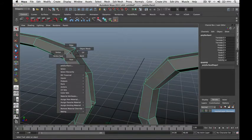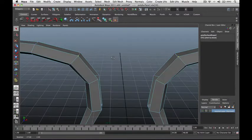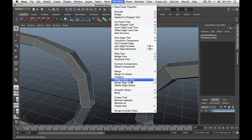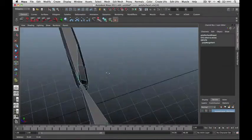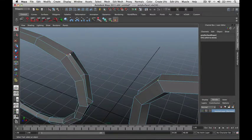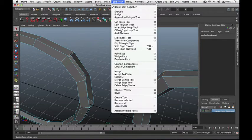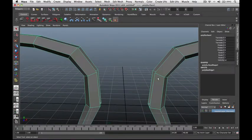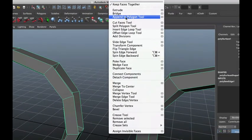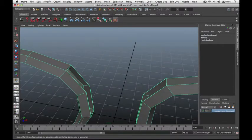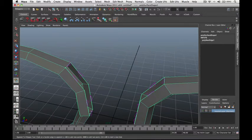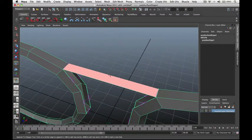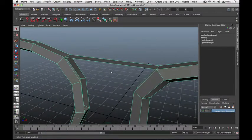To combine two separate objects you can either merge the vertices together — right-click the torus, go to Vertex, select the two vertices you want to connect, then go to Edit Mesh, Merge. Or you can select the edges and go to Edit Mesh, Merge to merge the two edges together. You can also use the Append Polygon tool: go to Edit Mesh, Append Polygon Tool. Click the first edge then the second edge and it bridges the two objects together. Press Enter when done — it creates a face in between the two objects.